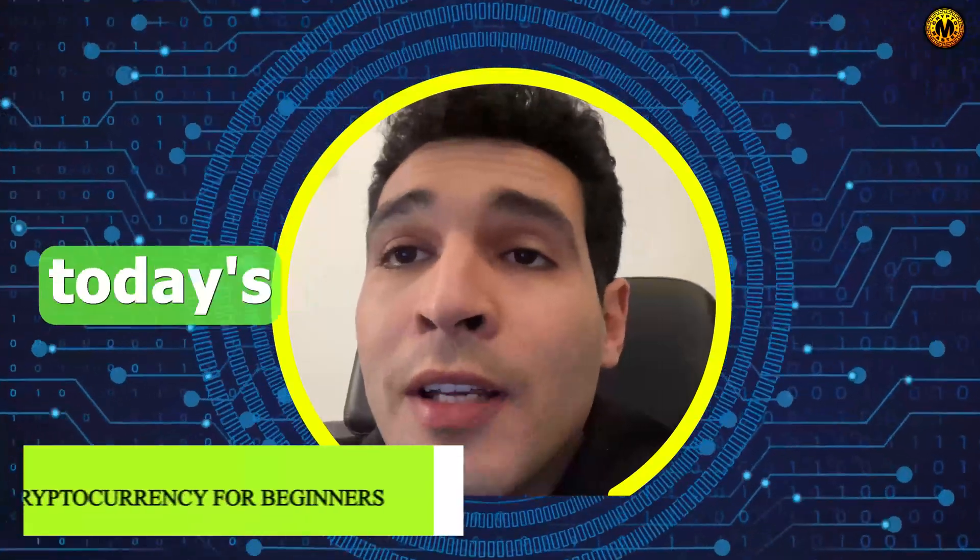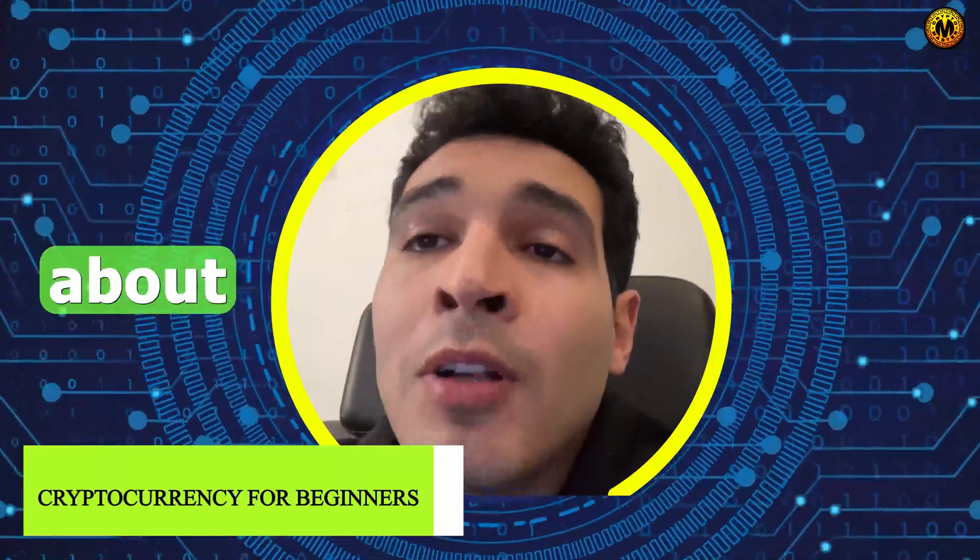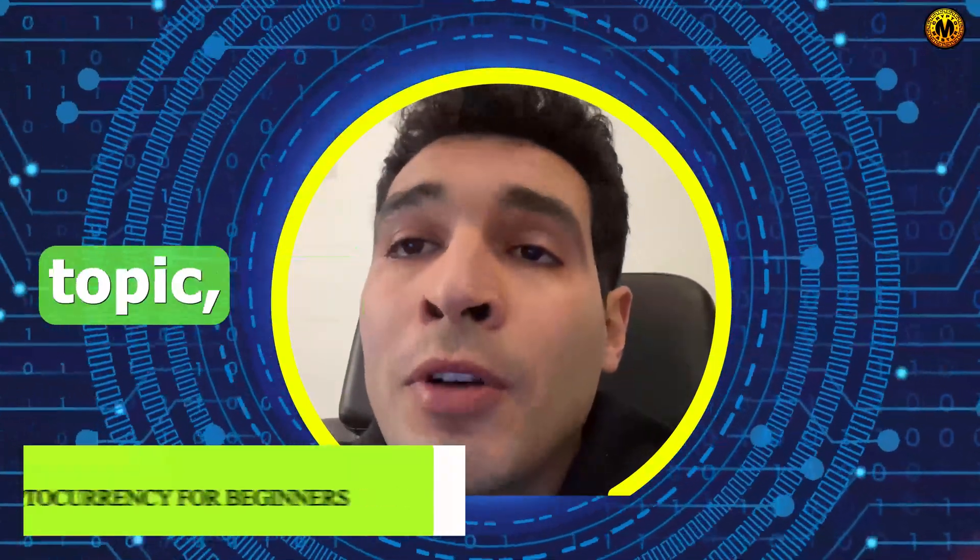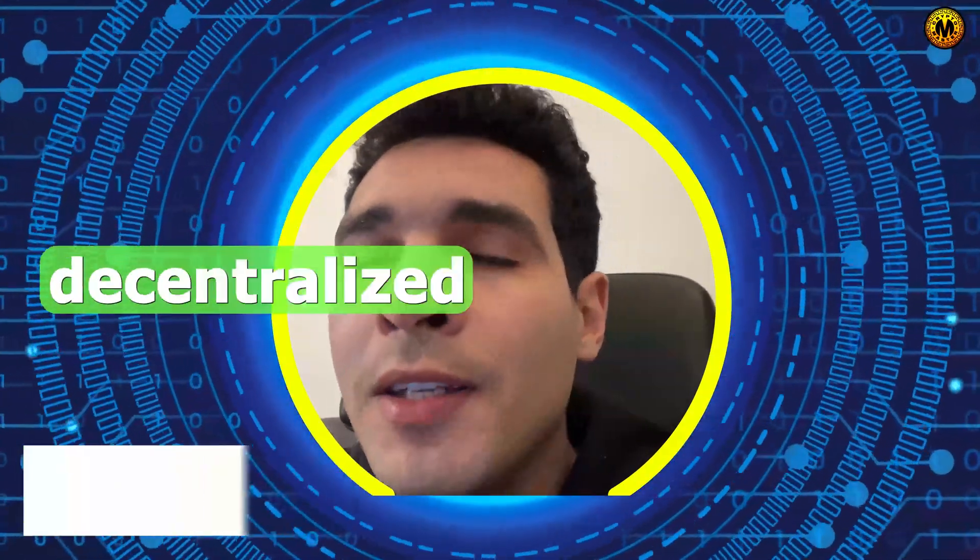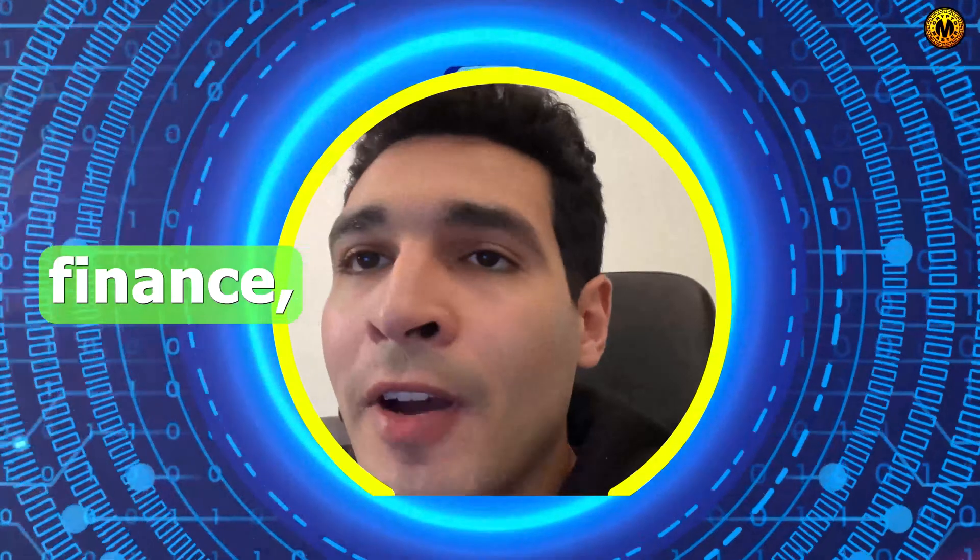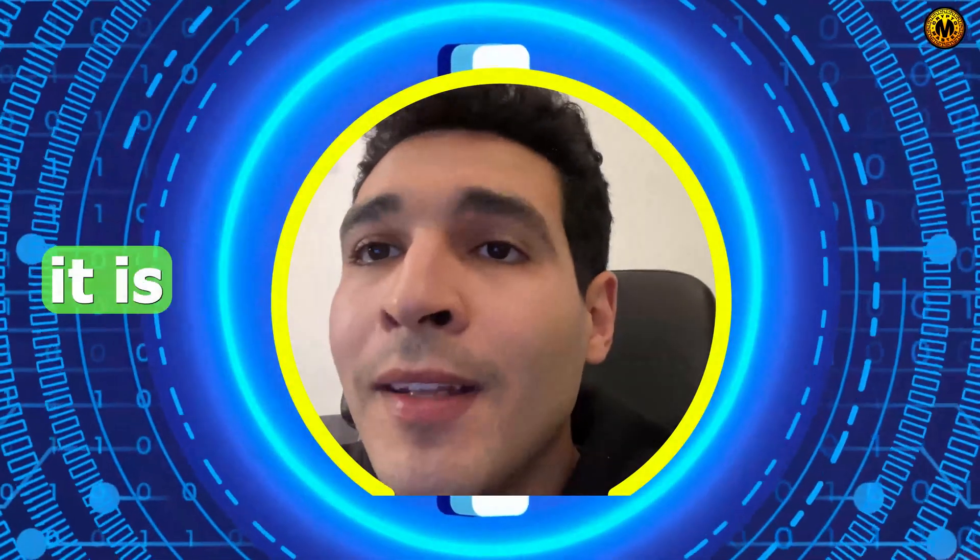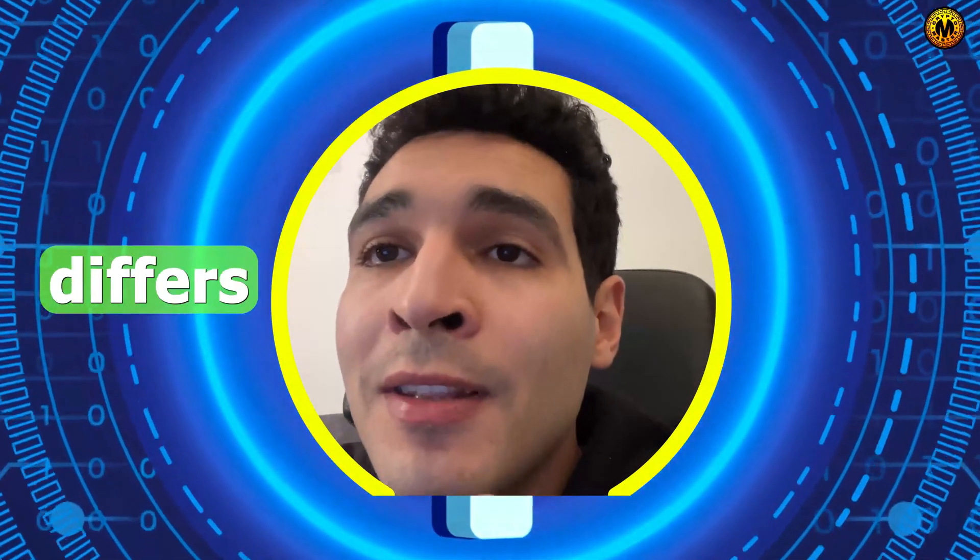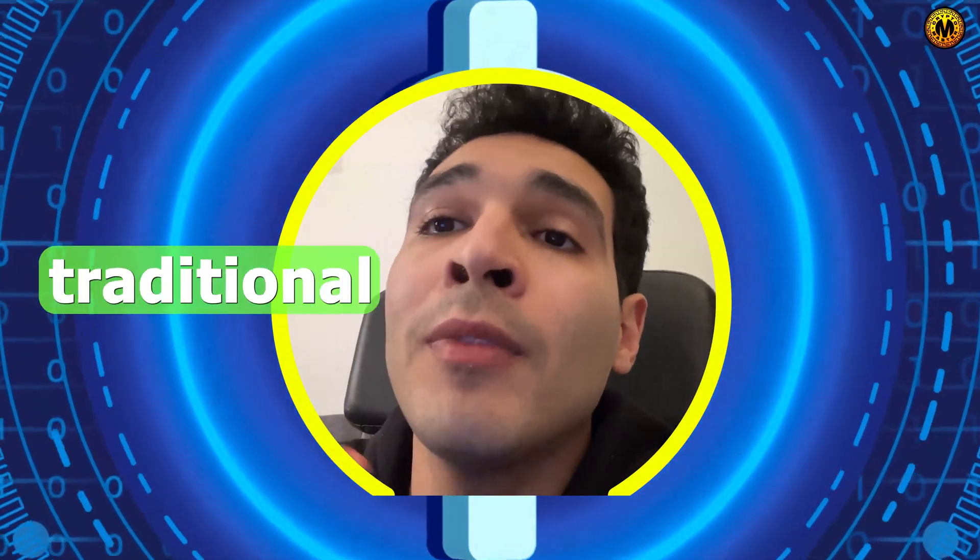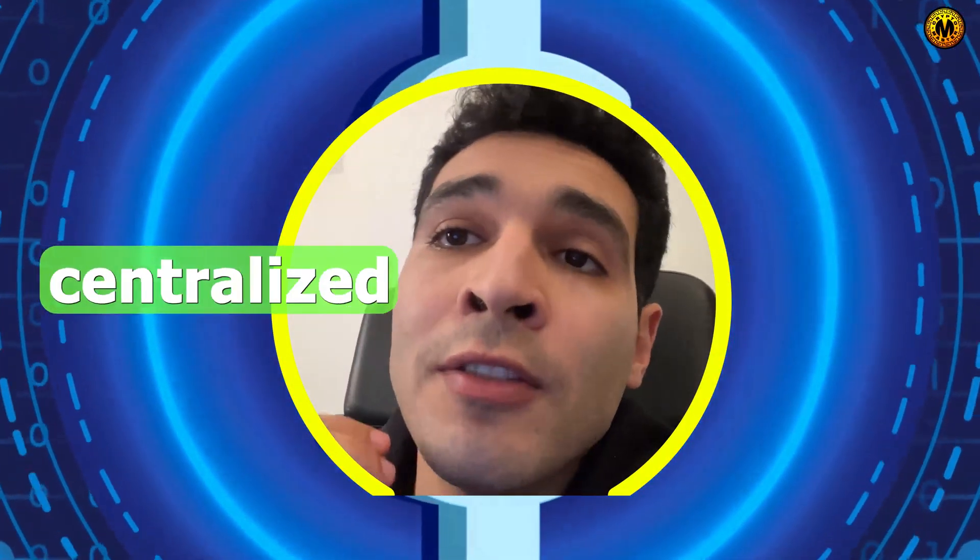Hi guys and welcome back to our channel. In today's video we'll be talking about a very important topic: DeFi, decentralized finance, what it is and how it differs from traditional centralized finance.